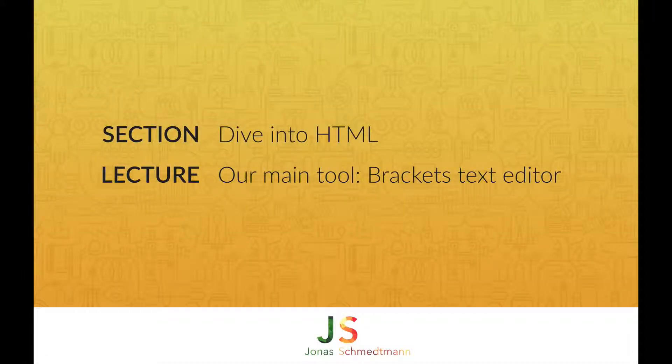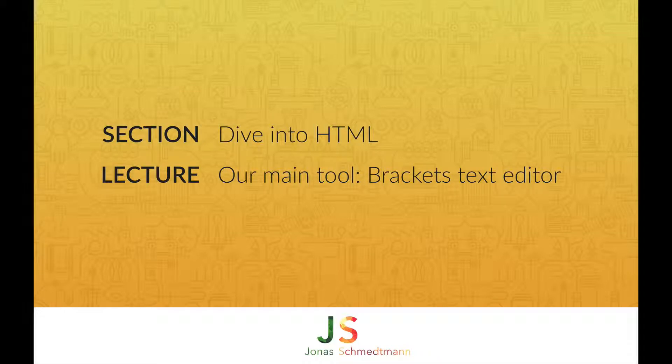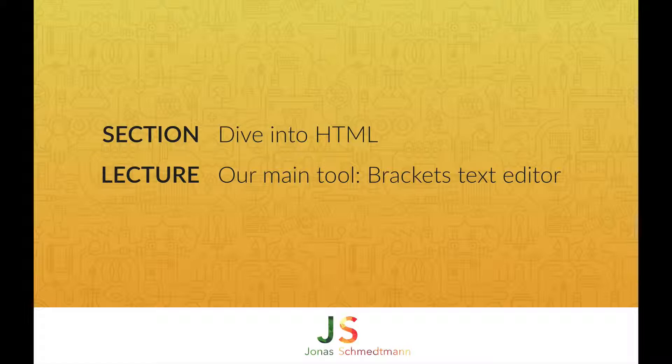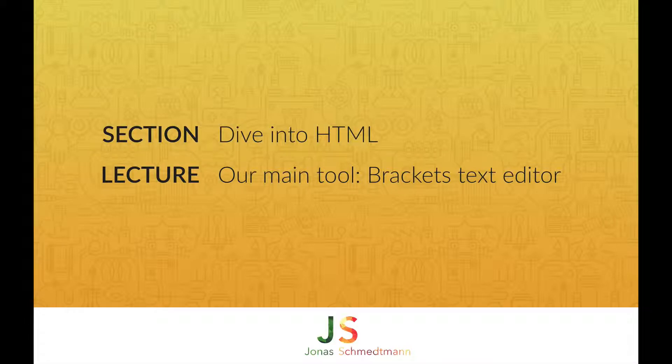Hello and welcome back to the HTML basics section. In this section we will finally start coding some HTML. But before we get to the actual coding, we need to first pick a text editor.